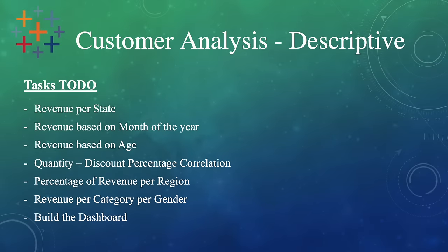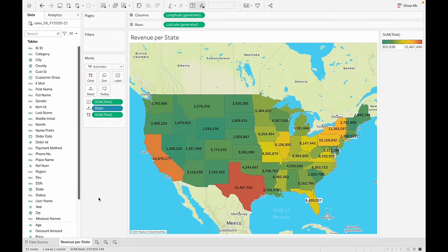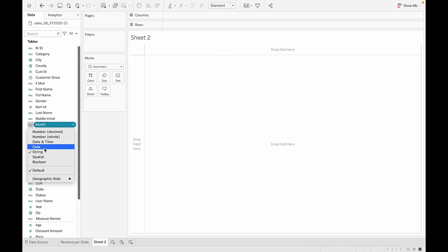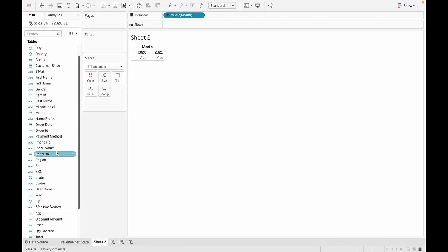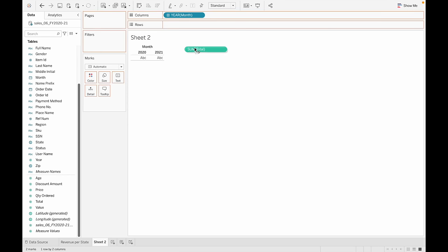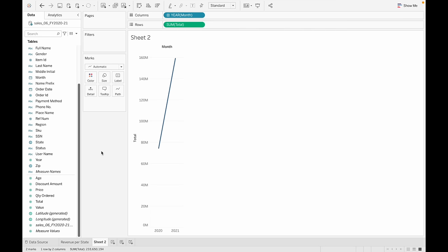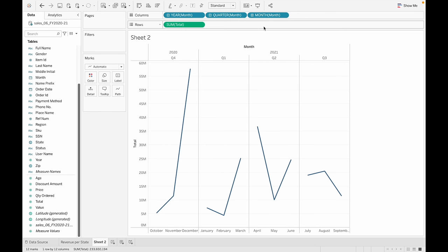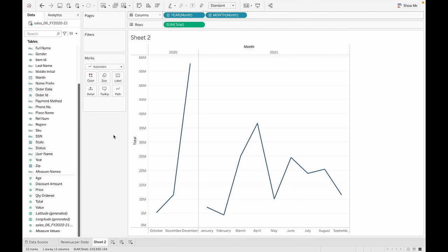Task number two: revenue based on month of the year. Let's create a new chart. The month column is right here — the data type is a string, so before we get started let's change the data type to a date data type. Then drag and drop it onto columns, and drag the total onto rows. Since the month column is now a date data type, we can play around and see which year or quarter it was.